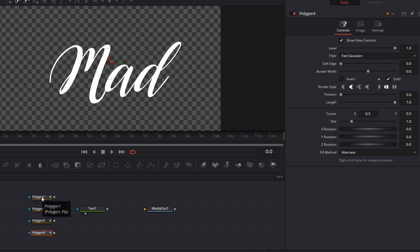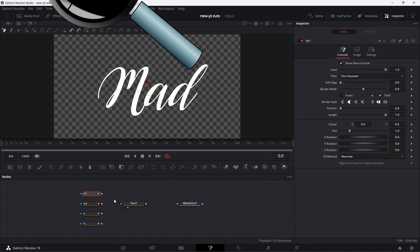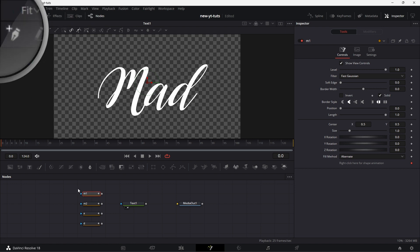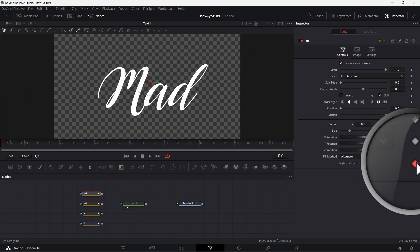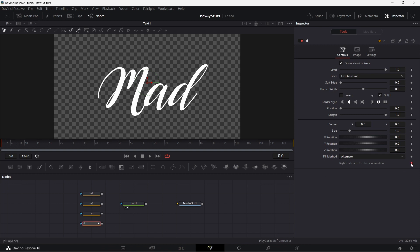I'm going to rename the polygon nodes — right click on this and call this M1. Click on M1 and start drawing. Make sure that this is selected, and also make sure that shape animation is unchecked for all the polygon nodes.